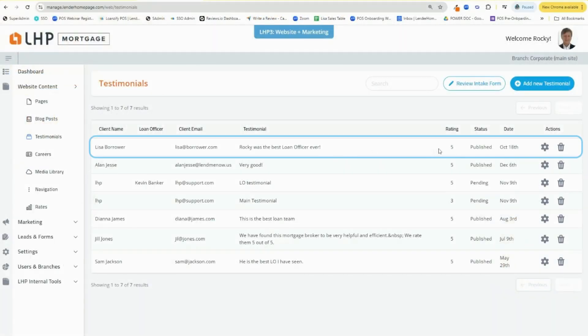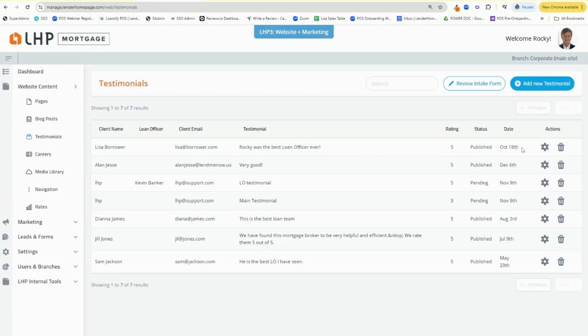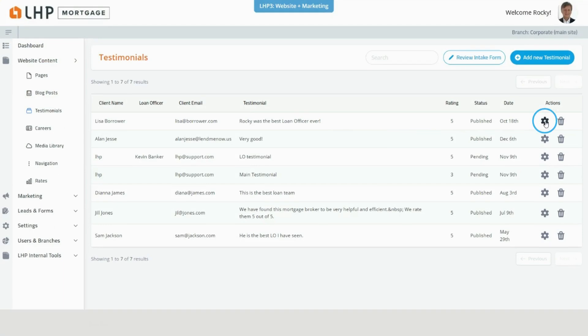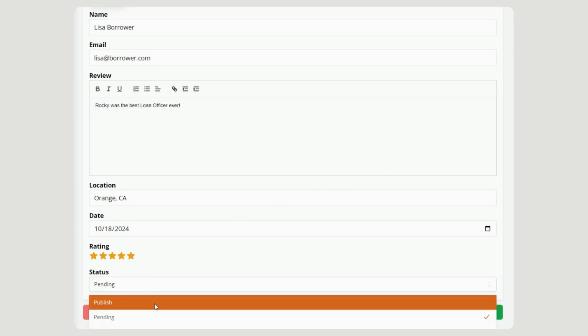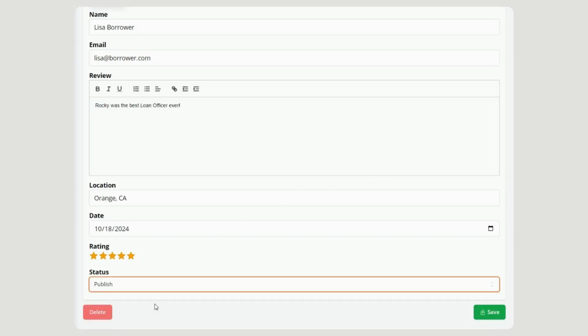You'll receive an email notification when you have a new review. Simply manage the review by clicking on the settings tab, and from the settings you can review details and publish the review as you see fit.